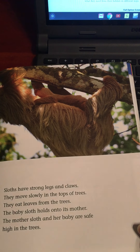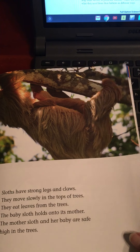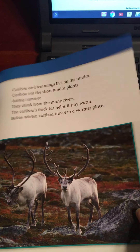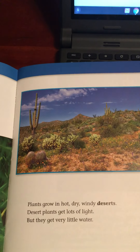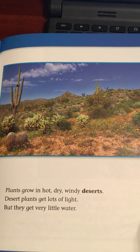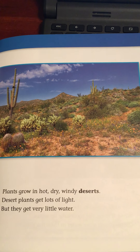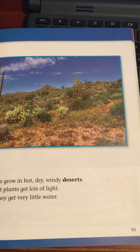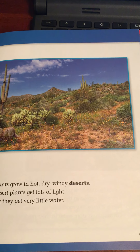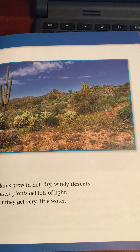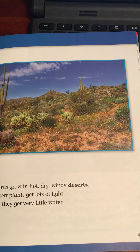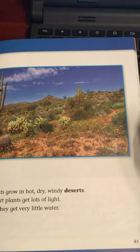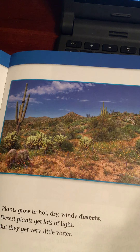What characteristics or features does a cactus have that allow it to live in a hot desert? Plants and animals have structures or behaviors that help them survive in particular habitats. Plants and animals get what they need from their habitats in different ways.